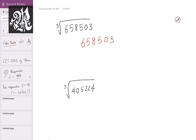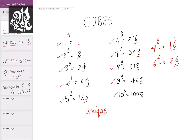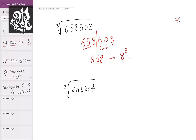Step number 1: count 3 digits from the right-hand side — 1, 2, 3 — and make a partition. This divides the number into two parts: the front part is 658 and the back part is 503. Now for the front part, find the range of 658. You'll notice that 658 lies between 8³ (which is 512) and 9³ (which is 729). Take the lower number and write down 8 — that's the first digit of our answer.